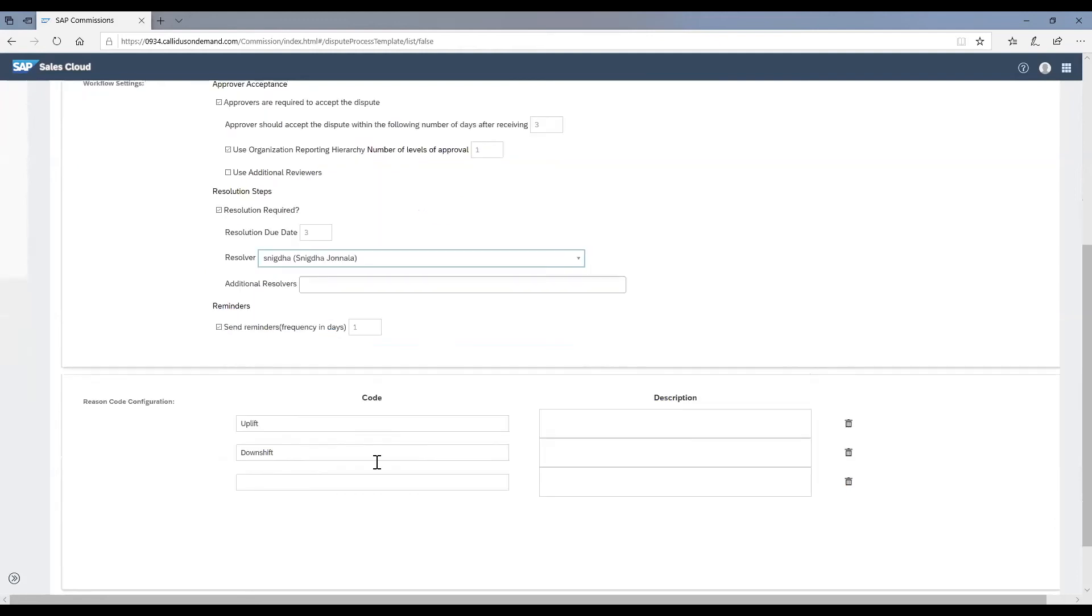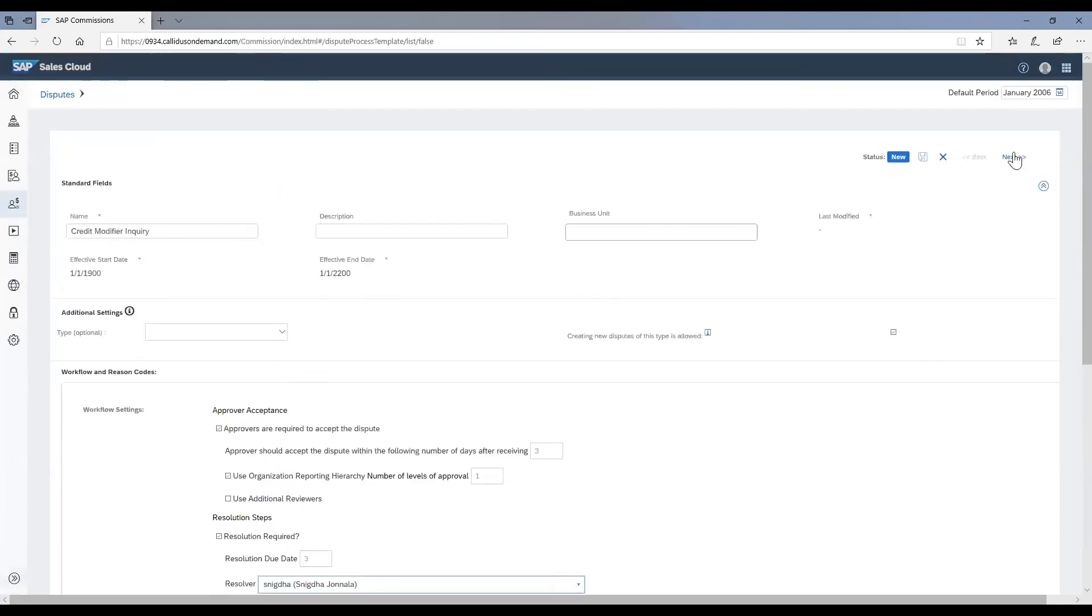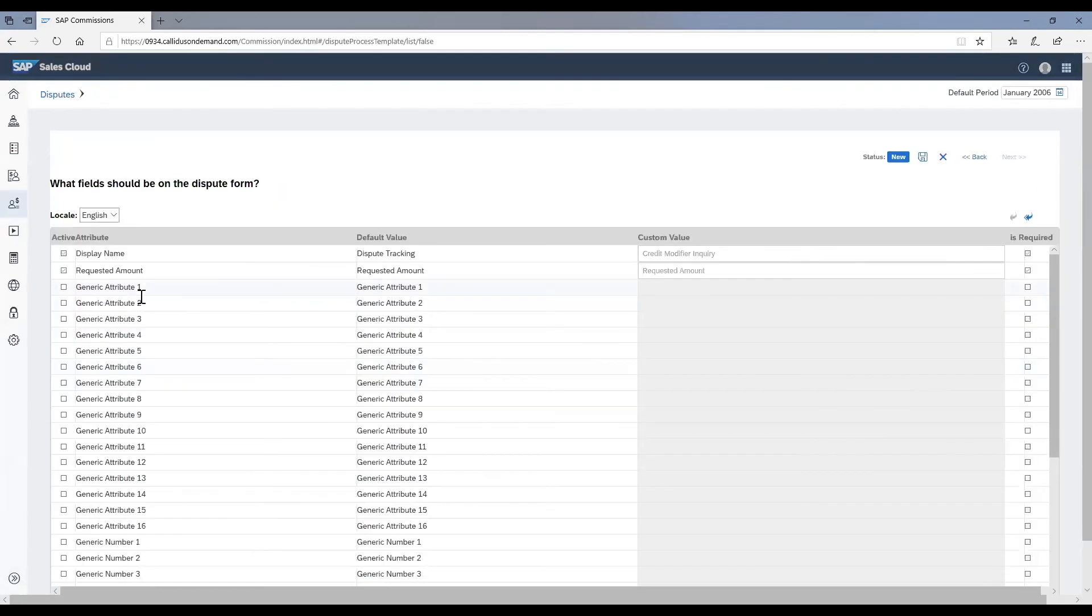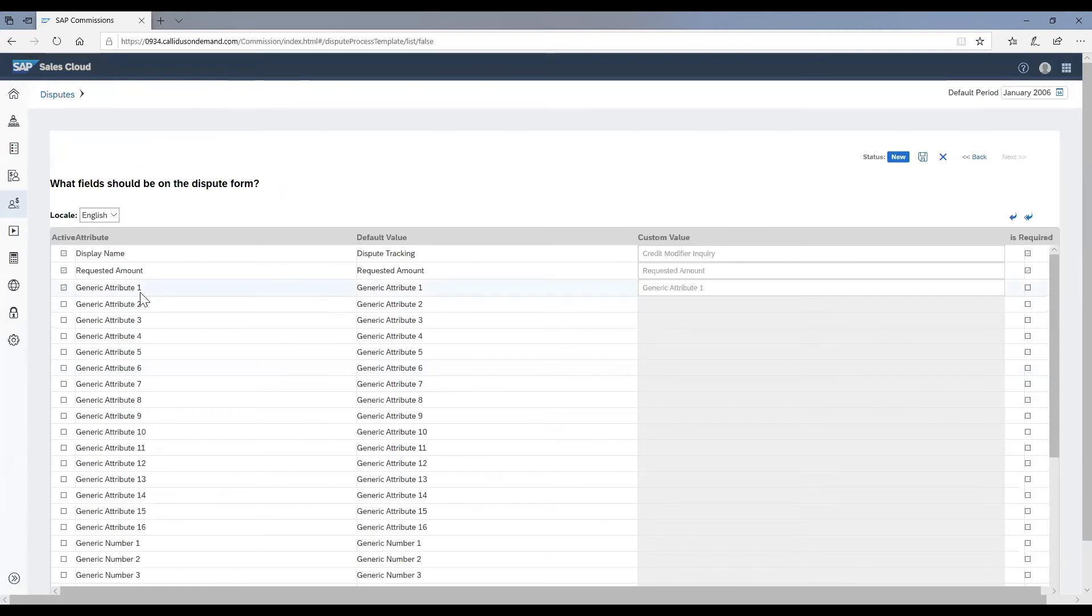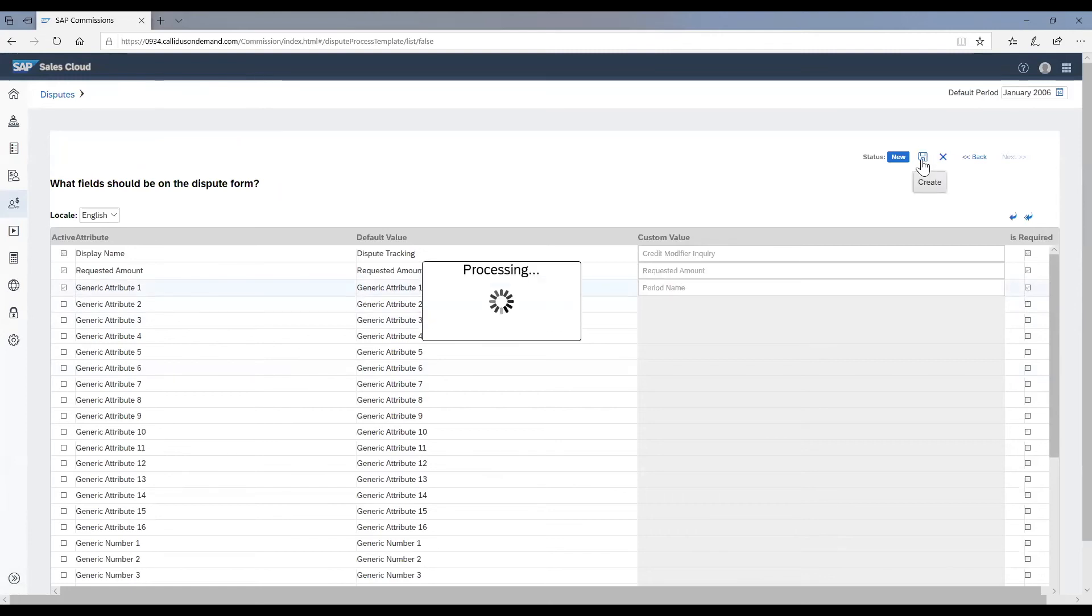Once you specify all the reason codes within the dispute type, you can move on to the next page. In the next page, you can configure any custom fields that are required to be filled by the payees. In this case, let us specify a period name as a custom field. You can choose to have this made an optional field or a mandatory field and go ahead and save this.